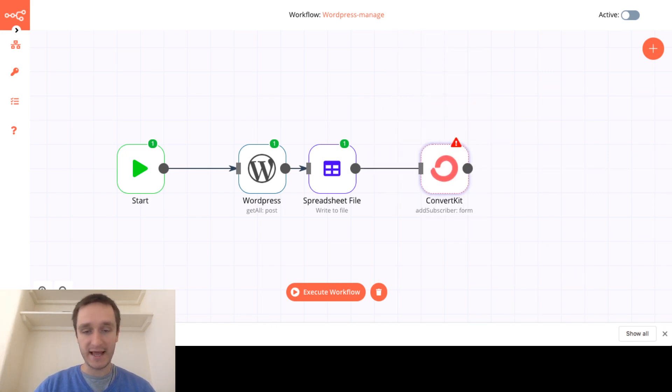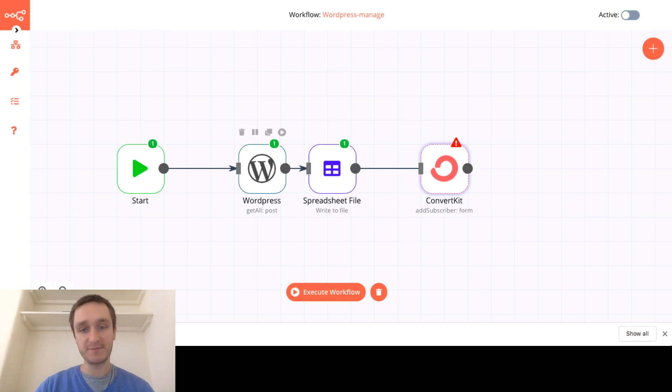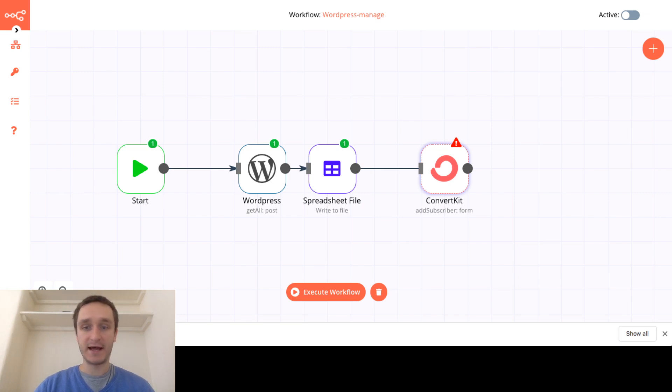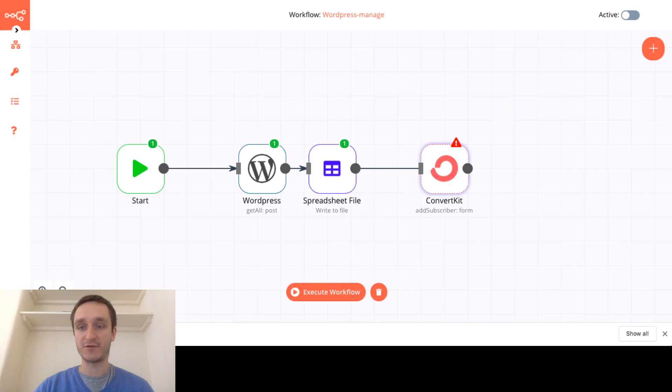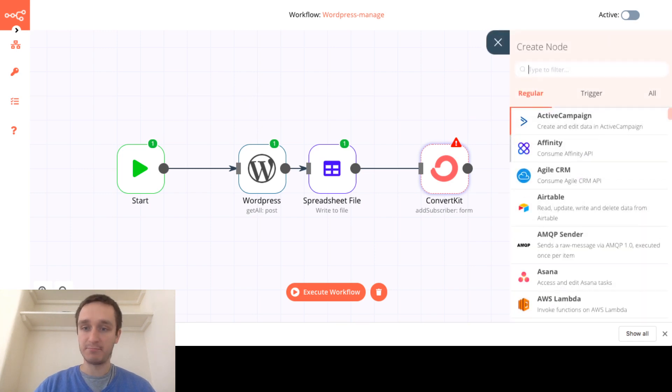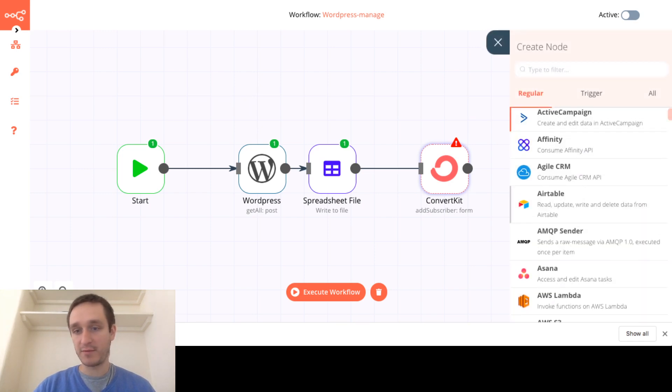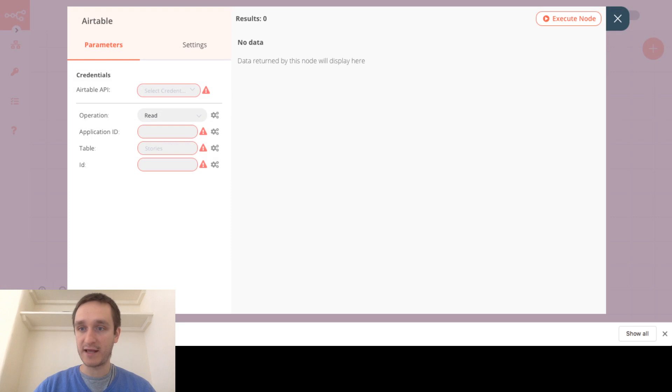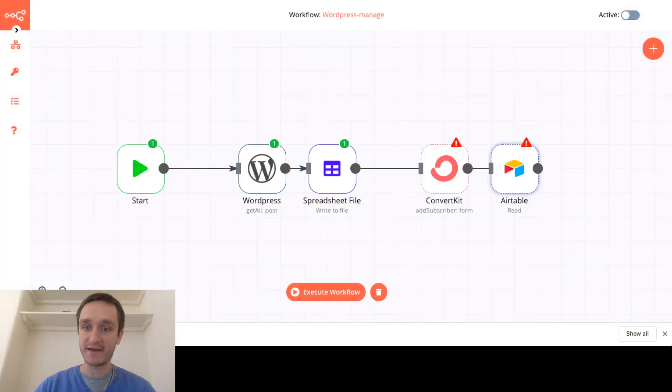So for example I'm using ConvertKit for emails, basically to do marketing campaigns and I can start maybe take something from this WordPress site, write something into the spreadsheet and then maybe take one of the columns from that spreadsheet to ConvertKit and then send emails based on that kind of a trigger.